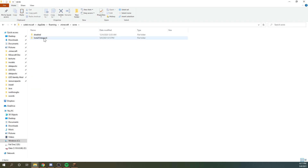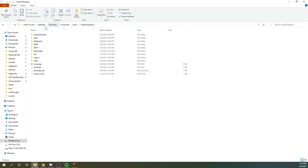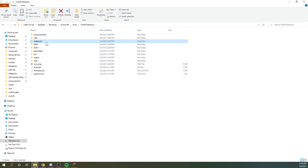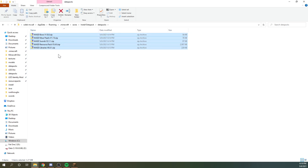That's the saves folder — find the world that you're looking to install the datapacks into. In this case, I called the world "Install Data Pack." You're now in the world's folder, and you want to go to the datapacks folder, open it up, and paste all of your files in here with Ctrl+V. Now you have all of the datapacks installed.